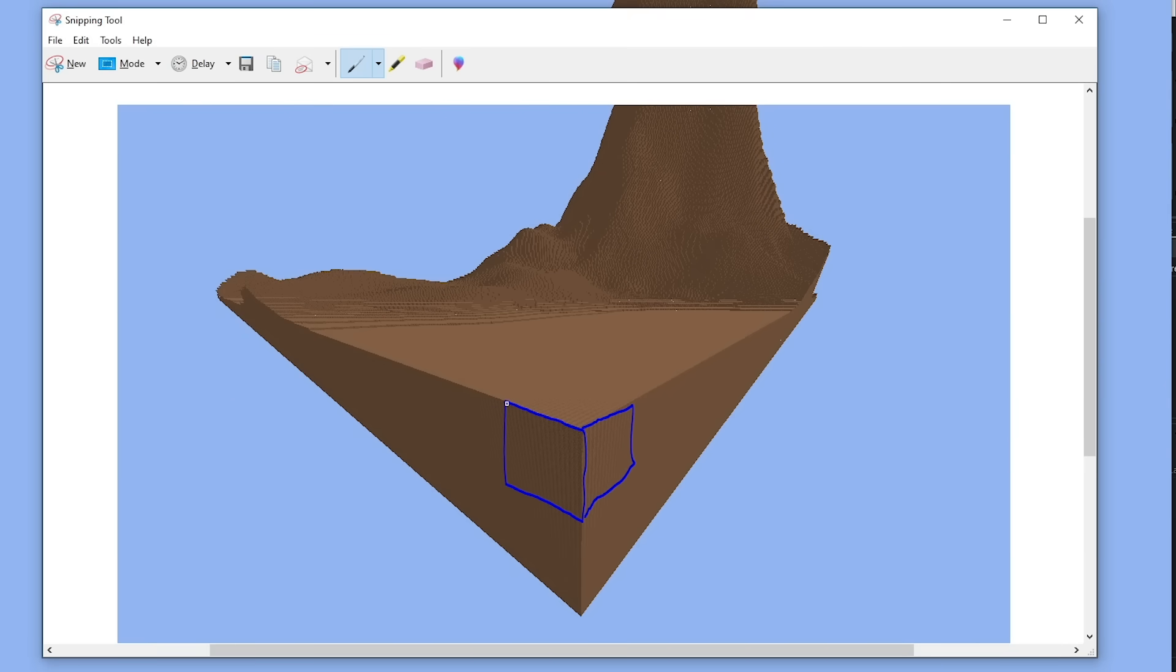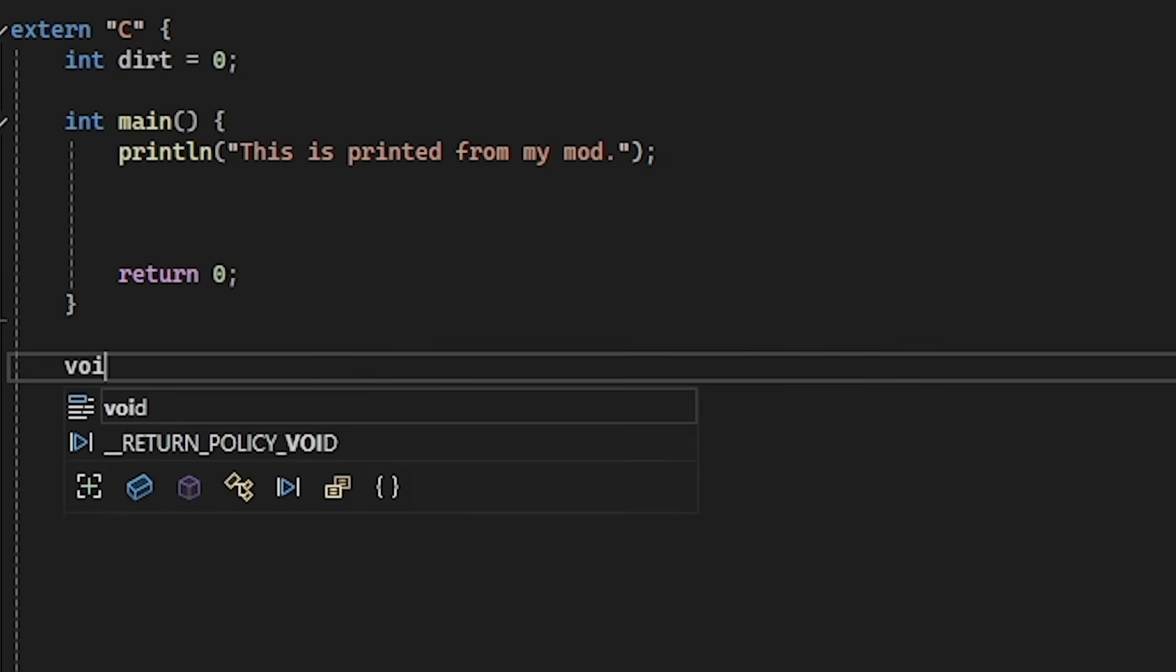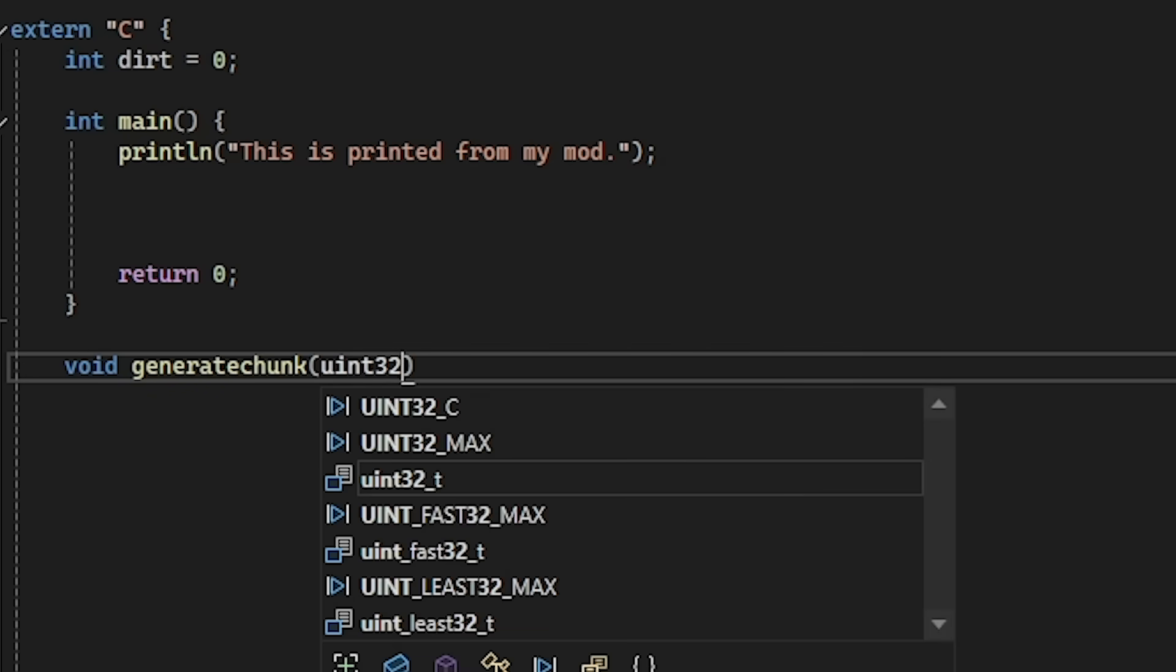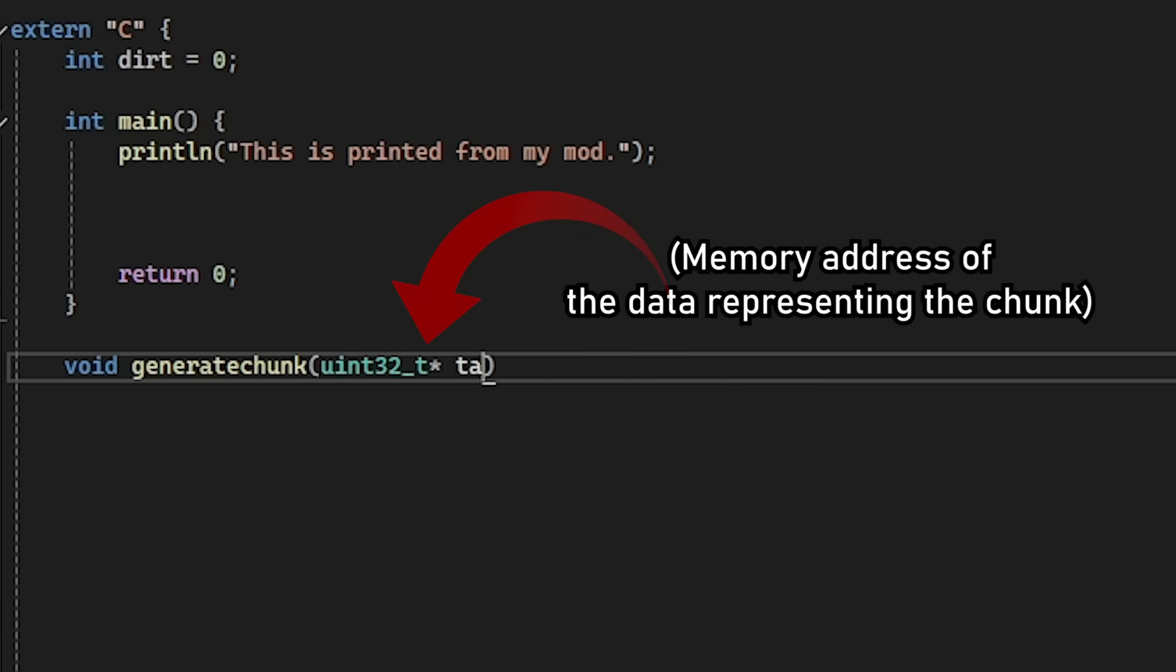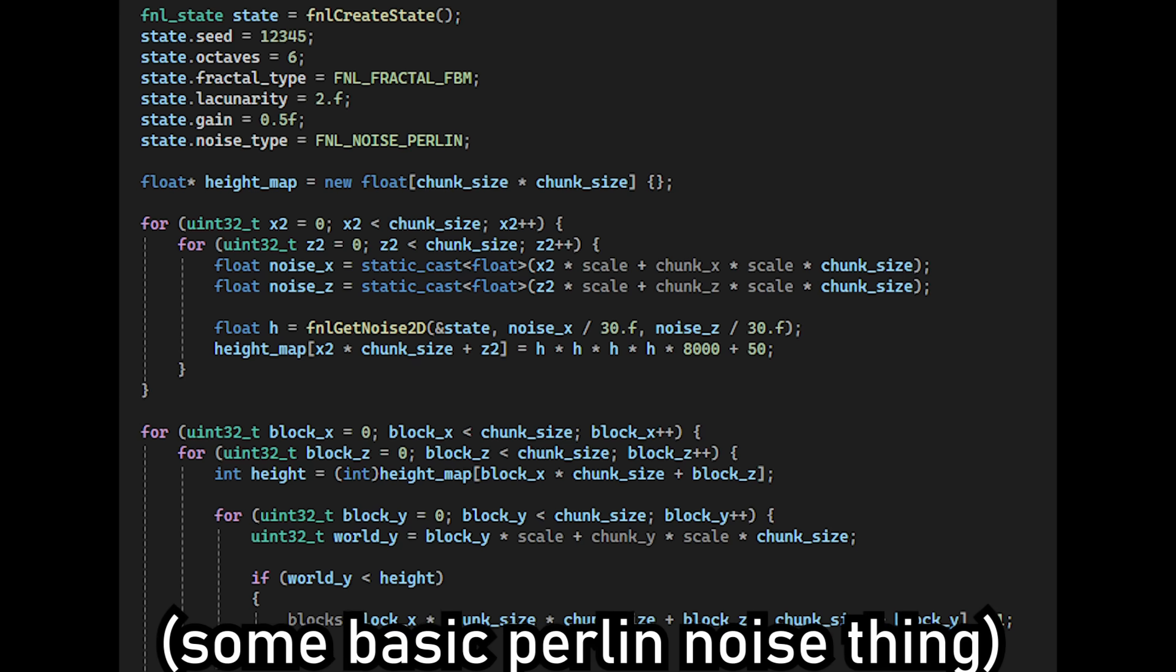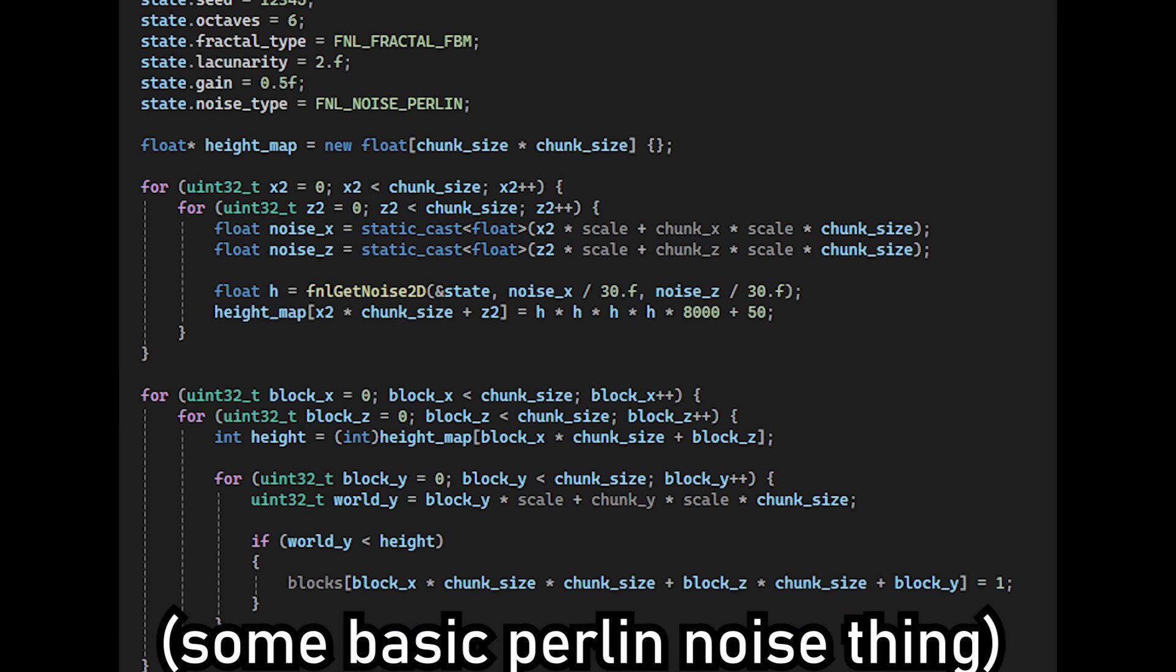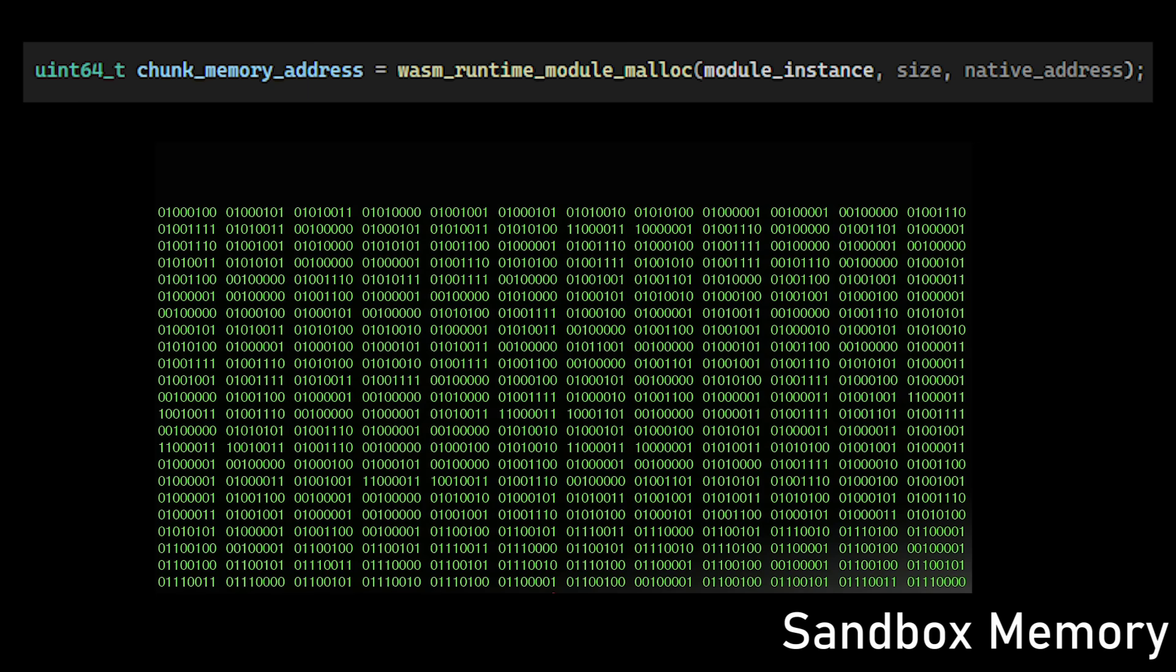In my game, the world is split into chunks made of about 30,000 blocks. So to generate a chunk, we define a function in the mod that takes an input of a chunk of blocks. The function is going to fill this chunk with whatever blocks we want from our mod.